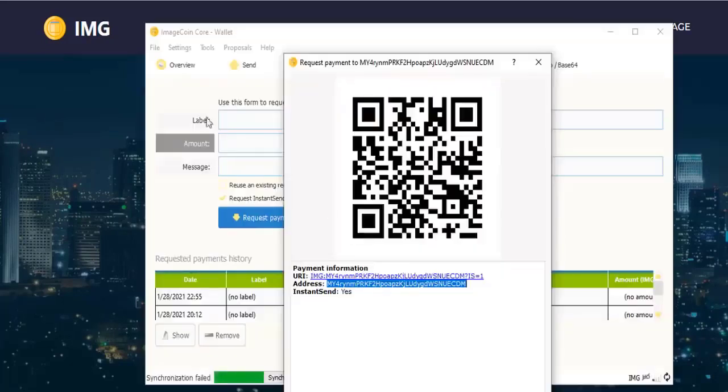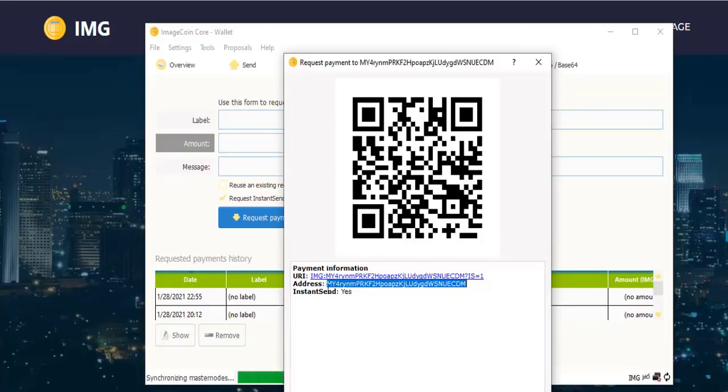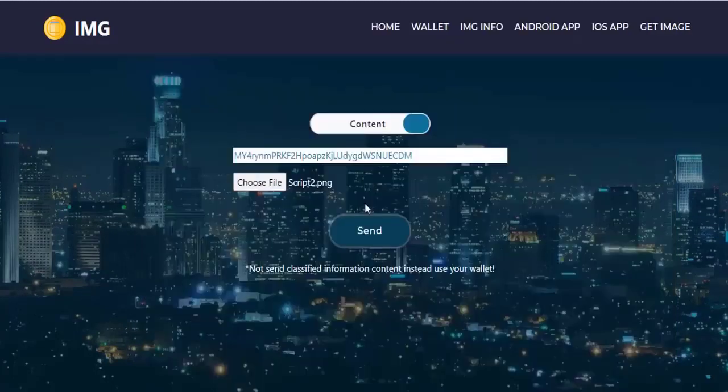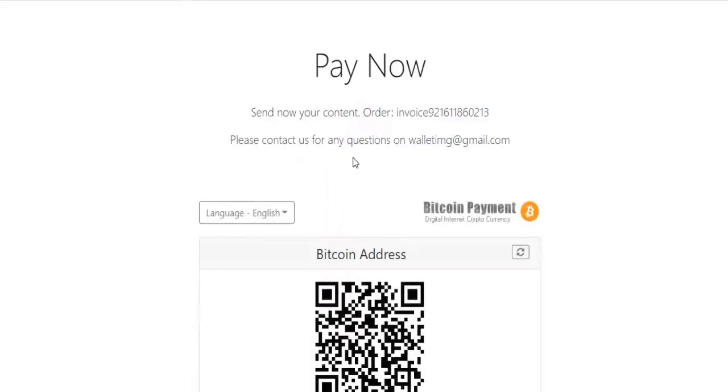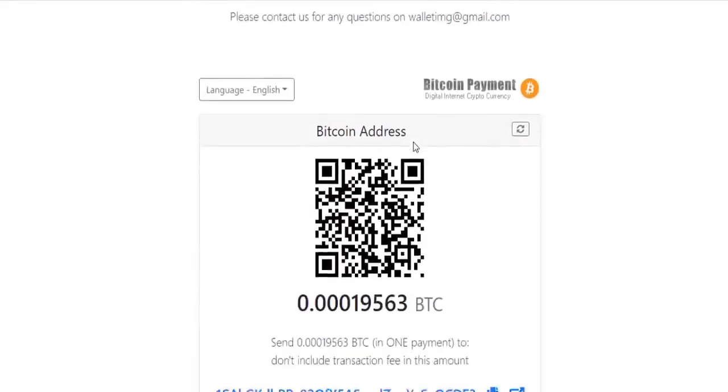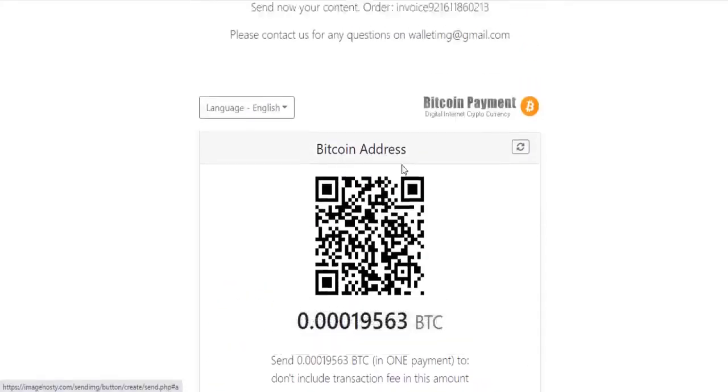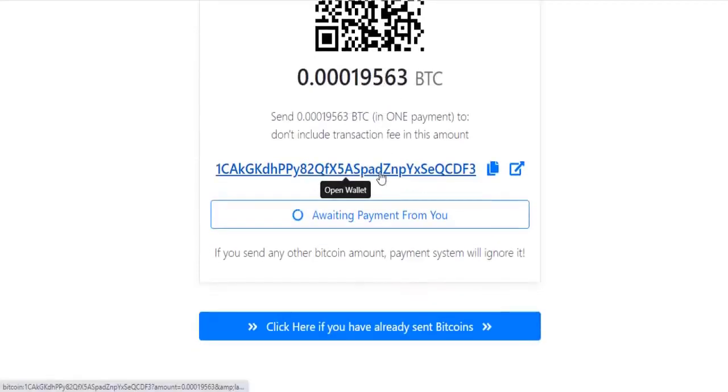For example, I take IMG coin wallet address from my Windows wallet. Here is the Bitcoin address to confirm the order. After sending to this address, the transaction will be completed for your wallet.